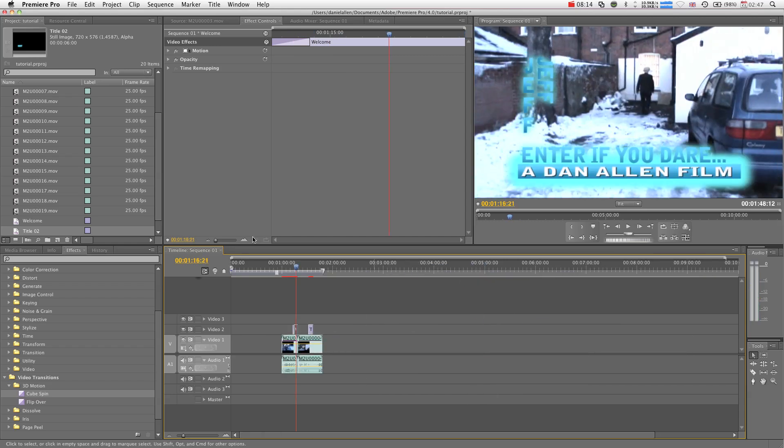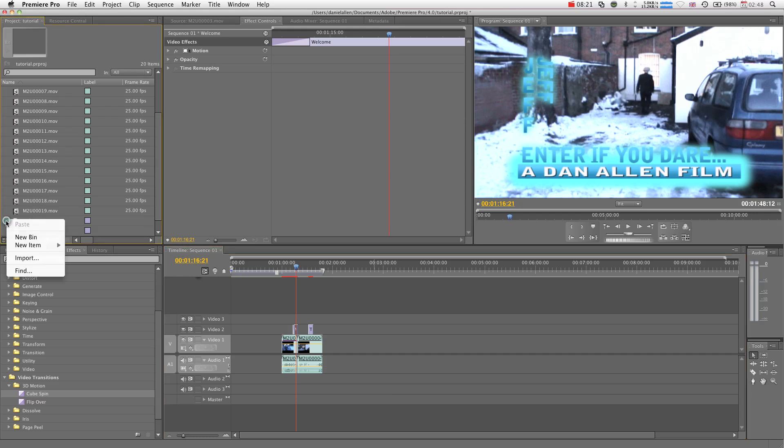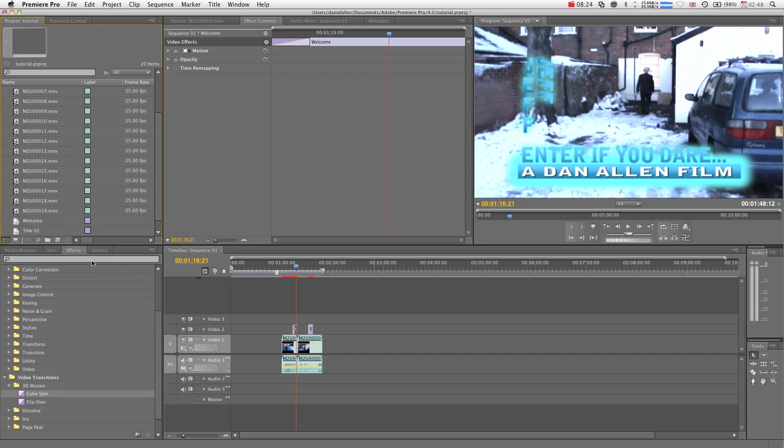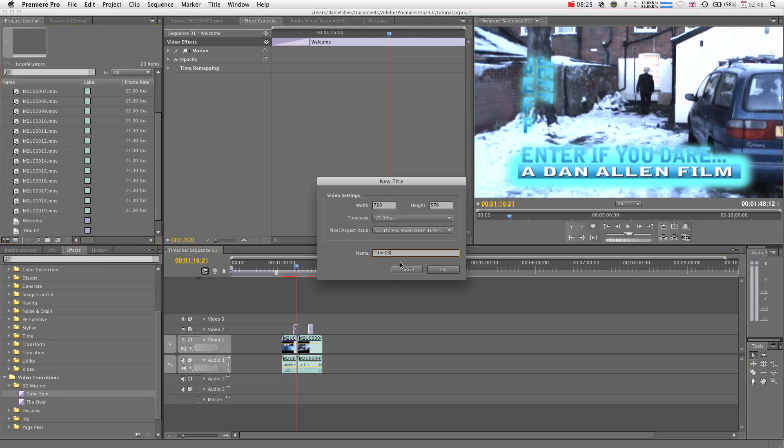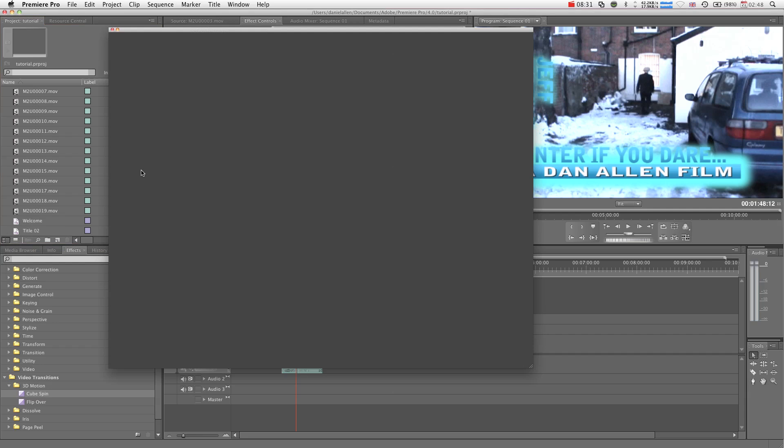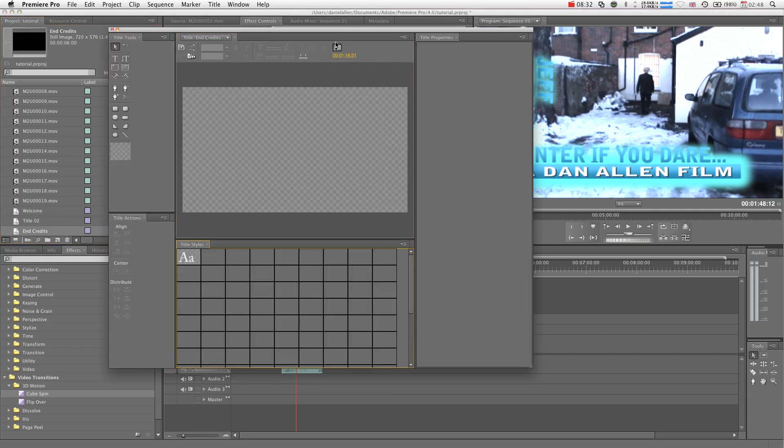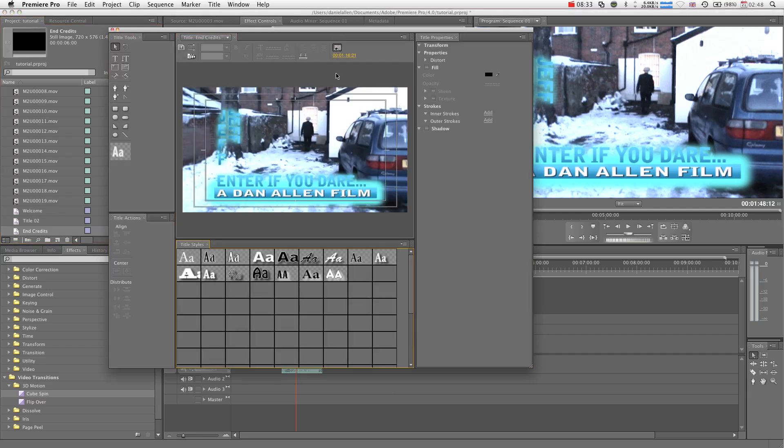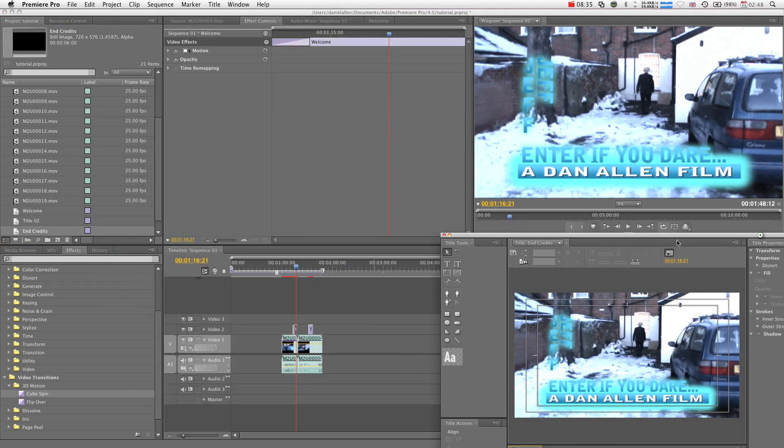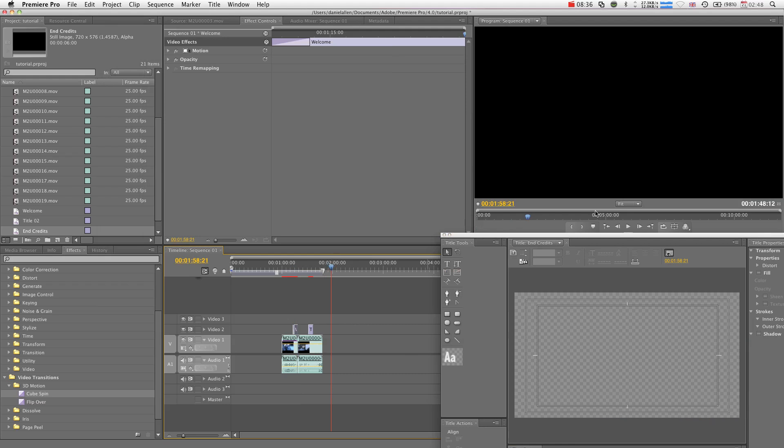If you're doing end credits, I know everyone likes them good old fashioned roll up credits, so what you can do for that, I'm going to right-click again, new item title. We're going to call it end credits. We're going to scroll to here, so that we've just got black or transparent.